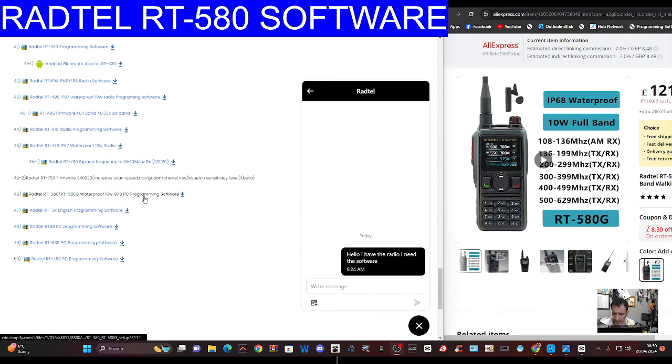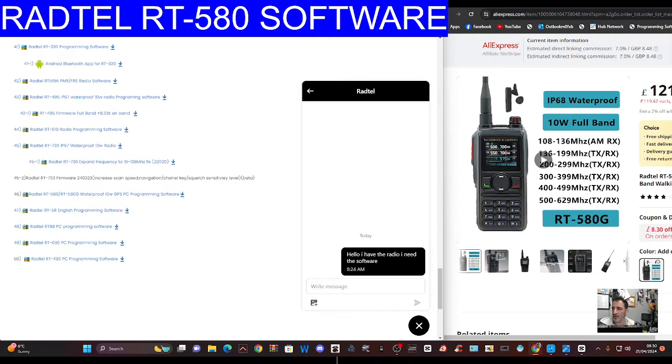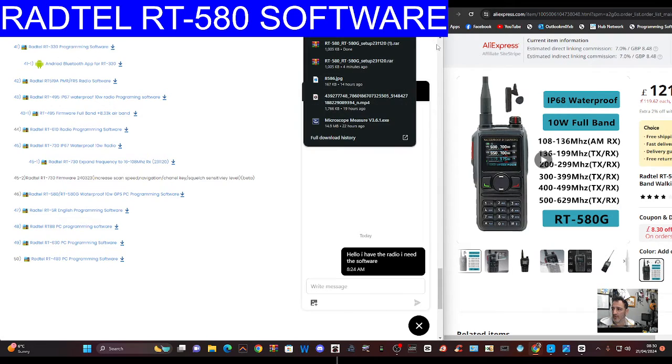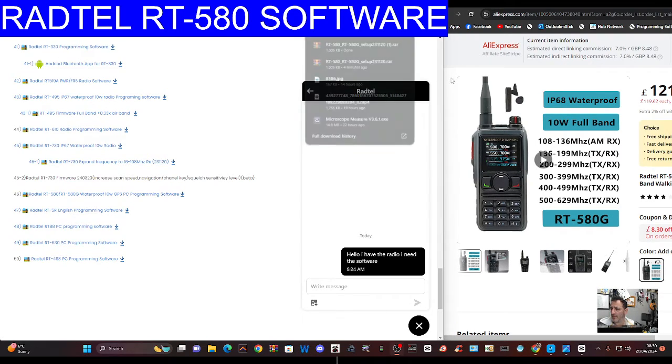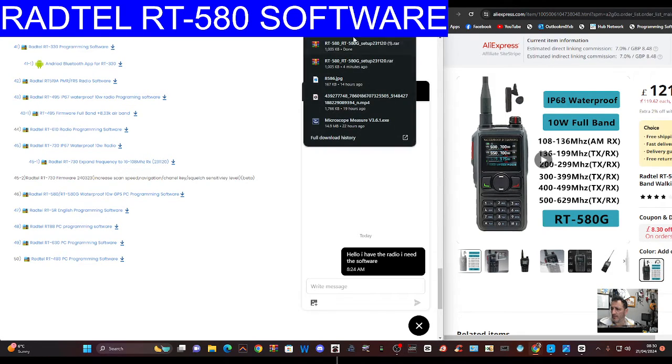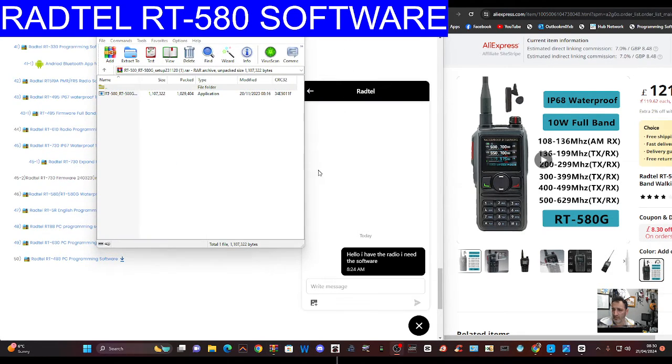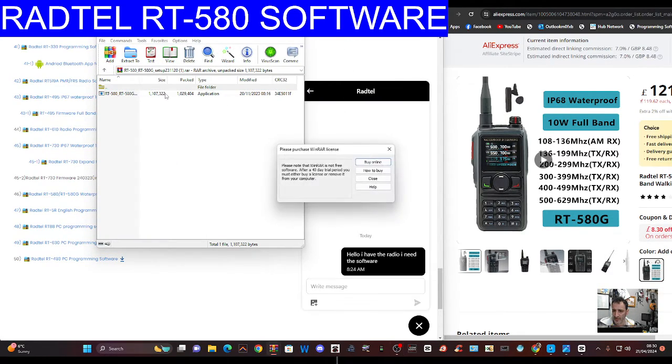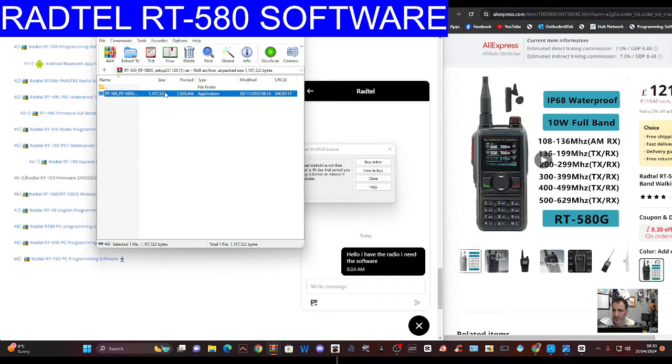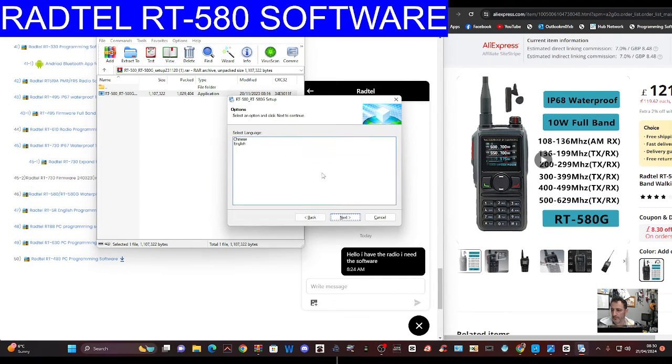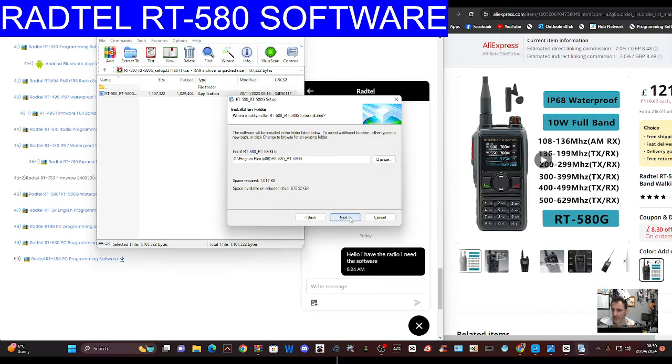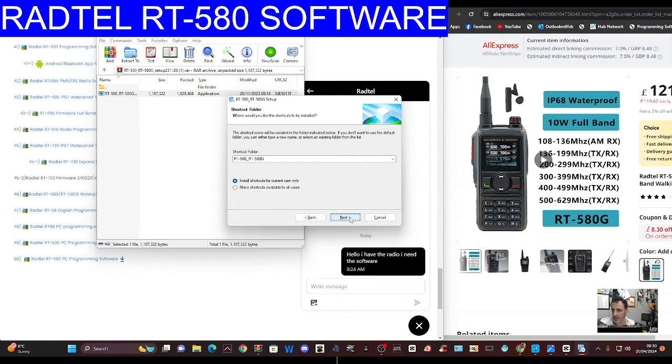I've been trying to find the firmware but it's definitely got the programming software here. Just click that, it downloads. I'm doing this live so it's just the software at the moment, not seeing firmware. We'll run that through. Click next, next, keep going.